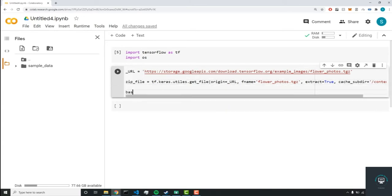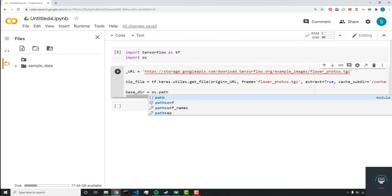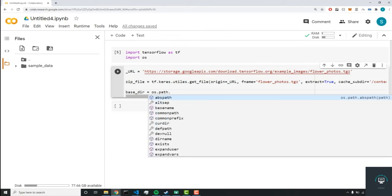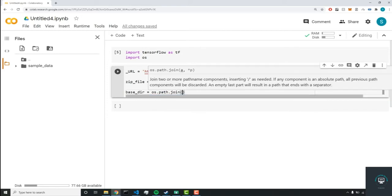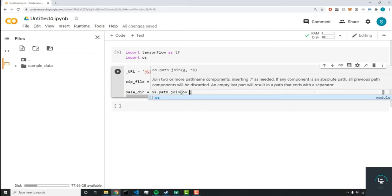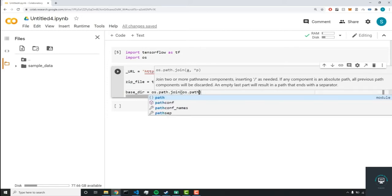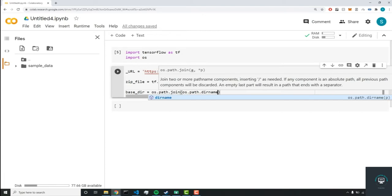All right, next, we're going to set a base_dir variable, and we'll set this equal to os.path.join. And we'll do os.path.dirname.